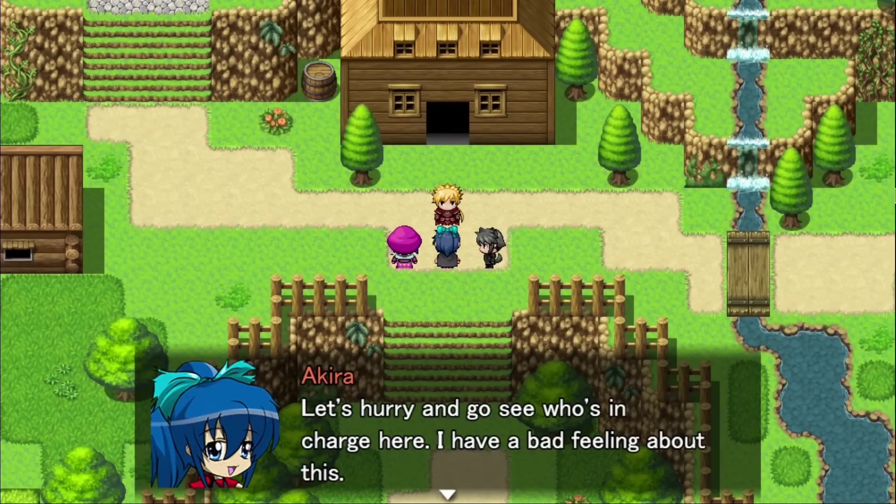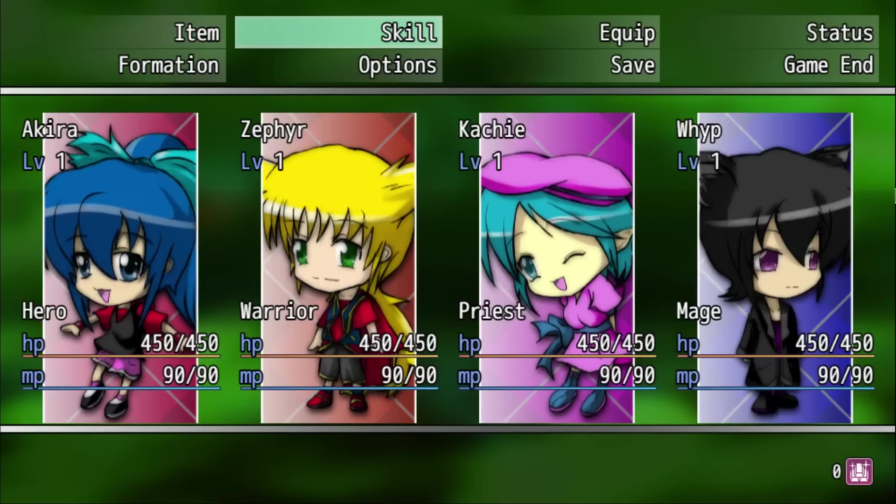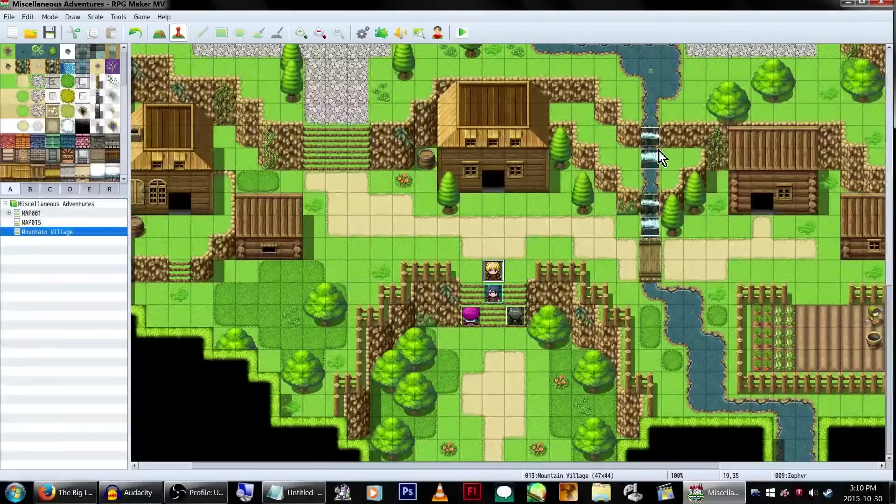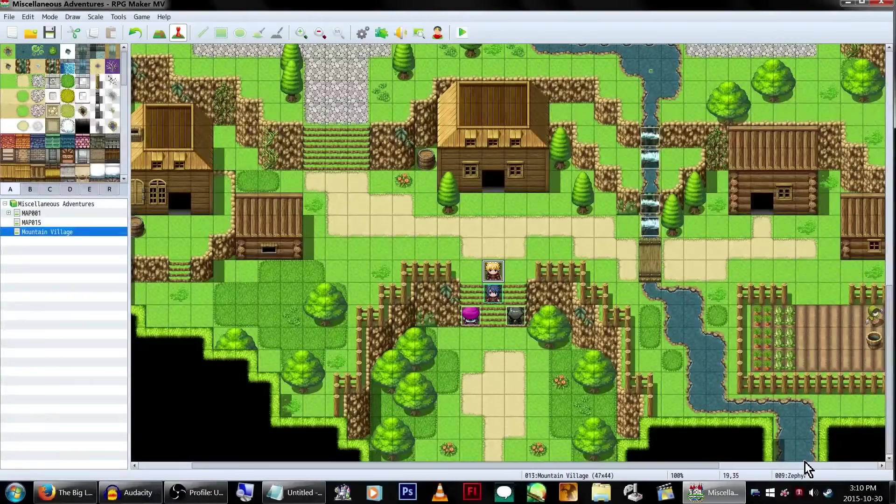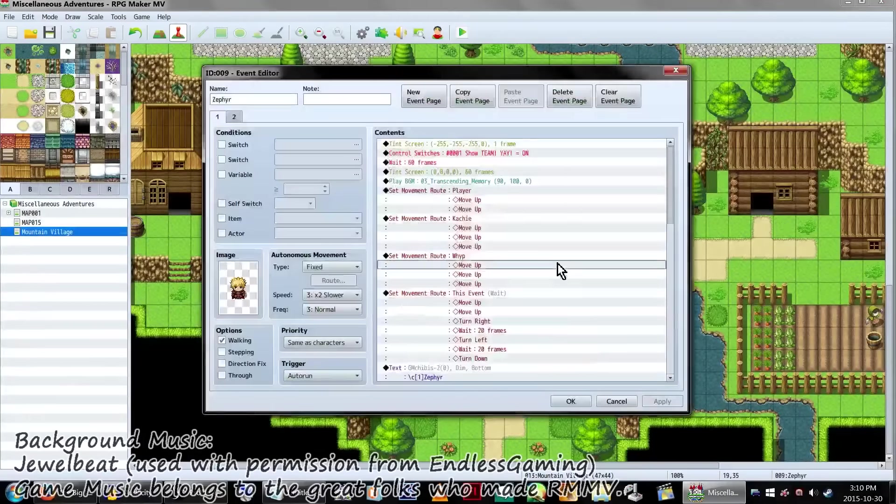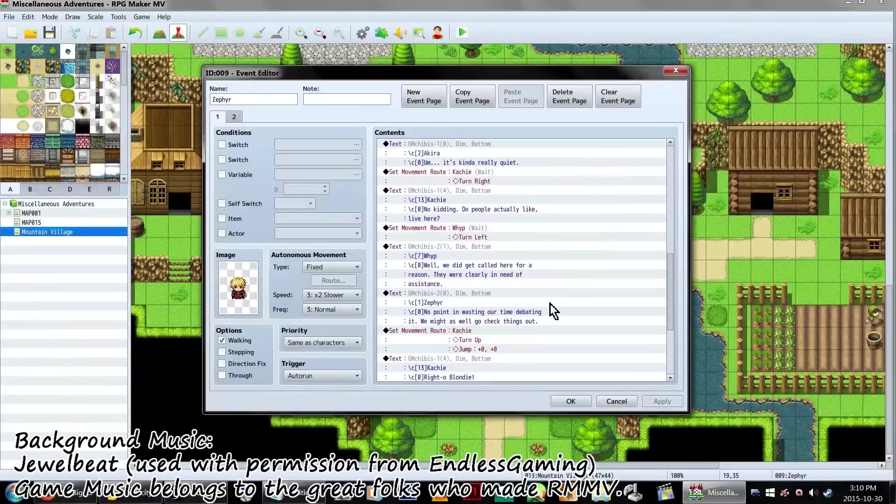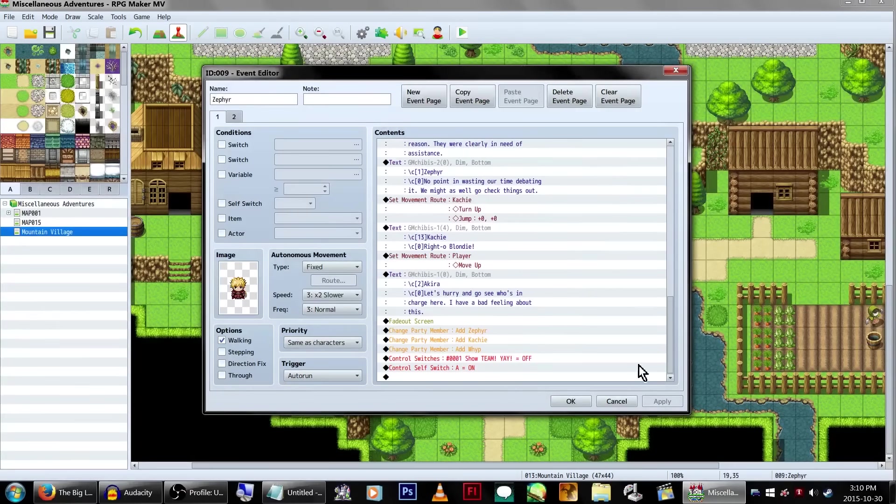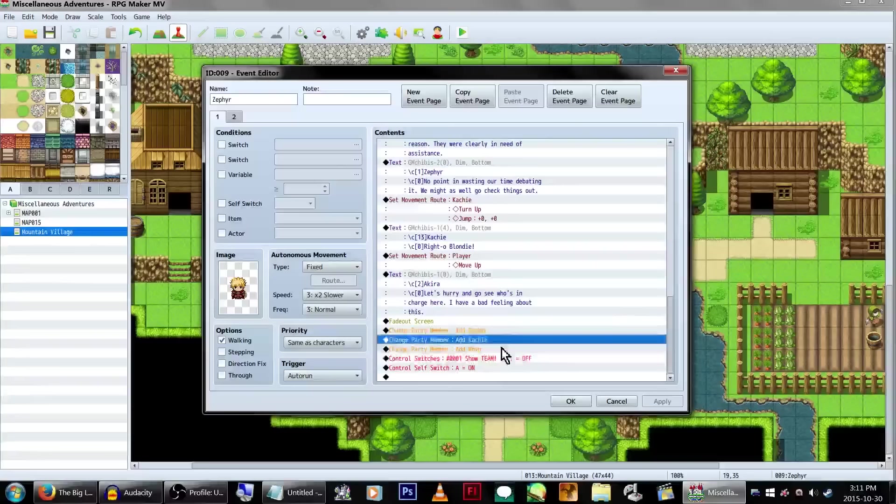Let's hurry and see who's in charge here. I have a bad feeling about this. Okay, so apparently- oh yeah, there's my menu. Apparently, I do need to fade the screen back in. Which I was actually going to do, but I forgot.